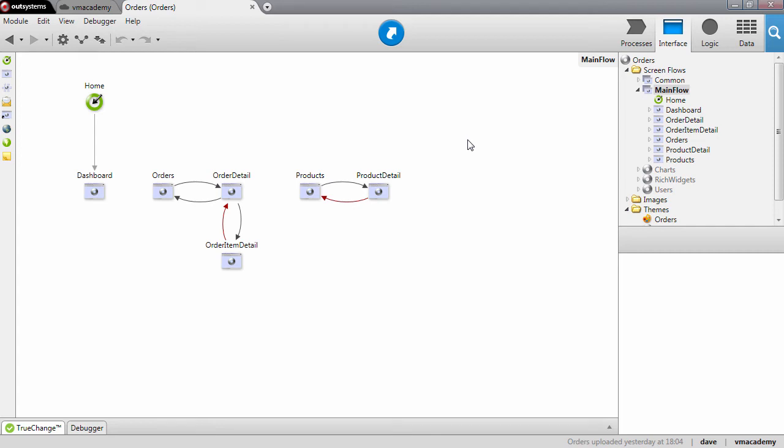In this lesson we will see how to make our application logic reusable by removing it from the screen logic and placing it inside a reusable action. We will implement a reusable action to update the quantity in stock whenever a product is deleted from an order.